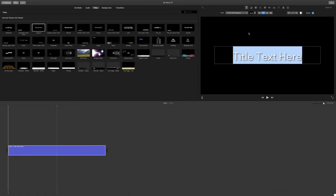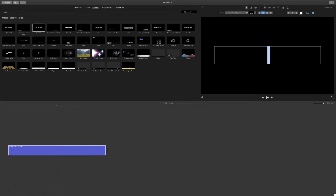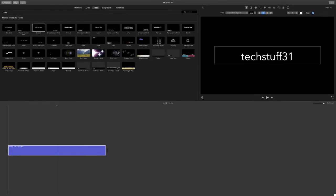Then you will see that the text is highlighted. You can hit the delete or backspace button to remove it. You can then type what you would like. I'm going to type in TechStuff31, but you can type in the name of your channel.